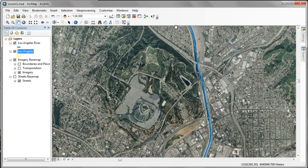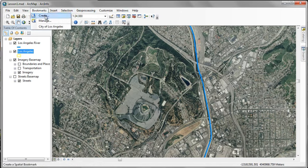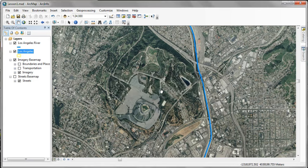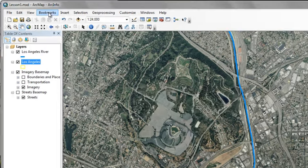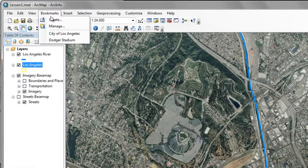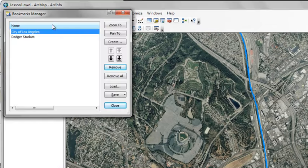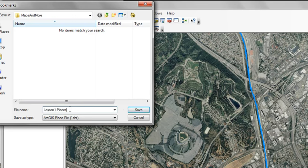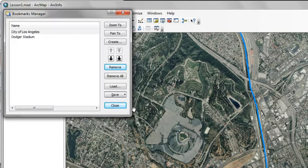Go ahead and create a bookmark at the Dodger Stadium area. Click OK. And in our Bookmarks Manager, we can actually save the entire set of bookmarks. We'll save these into our Maps and More folder. We're going to call these Lesson One Places. So now we have two bookmarks in one Bookmarks folder.